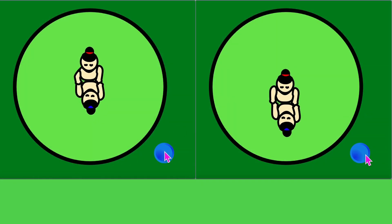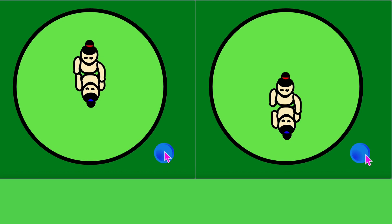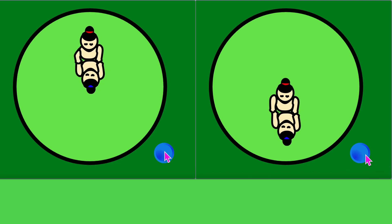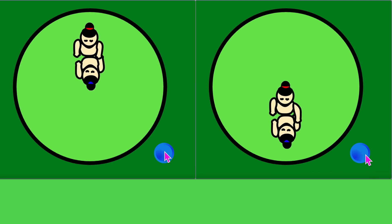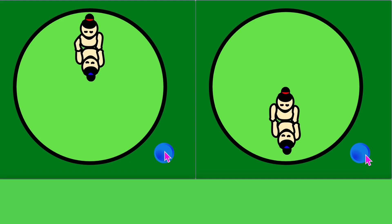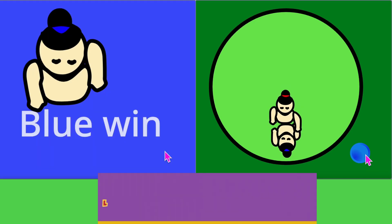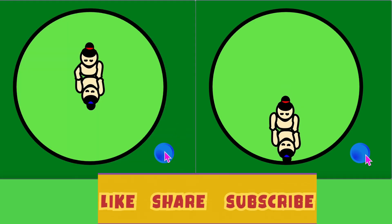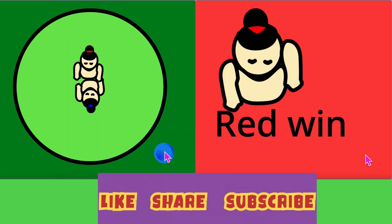Now both players can win! That's it, Super Coder — you just created a fun and exciting sumo game in Scratch! See you soon with another amazing game. Until then, happy coding! Bye!